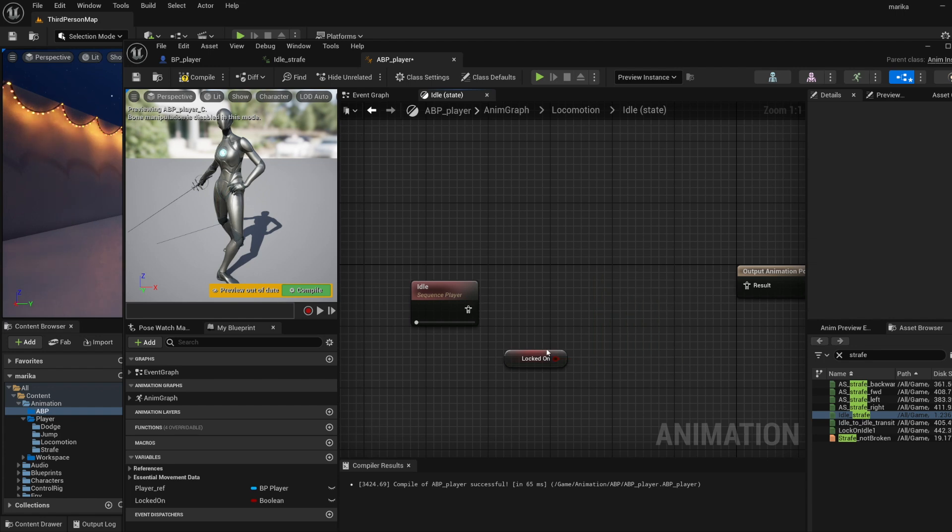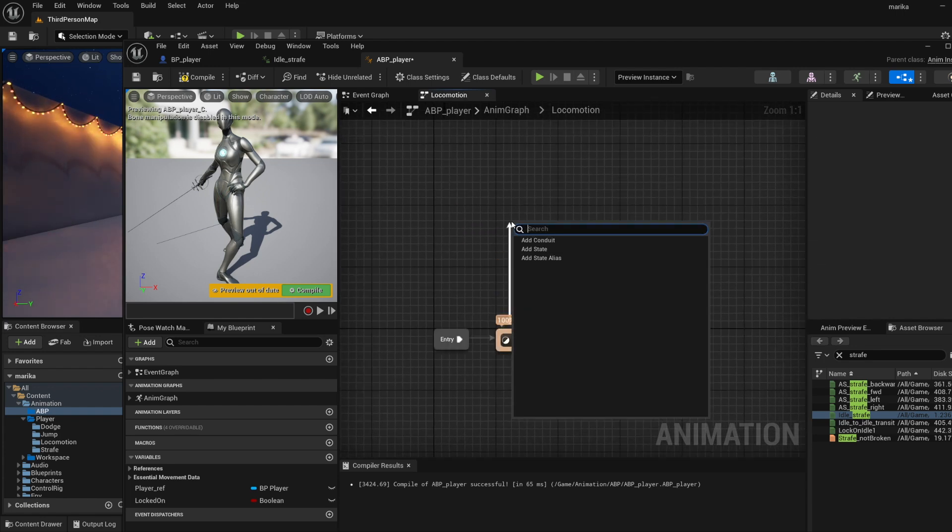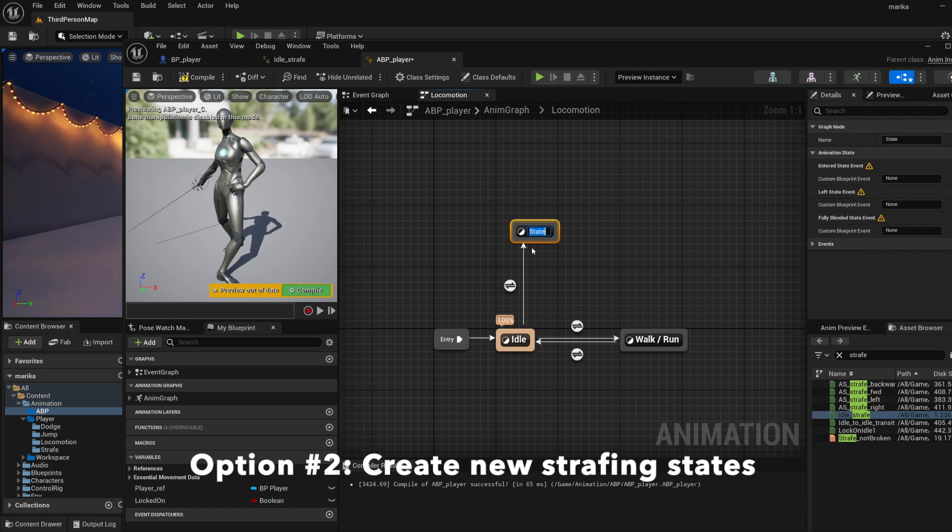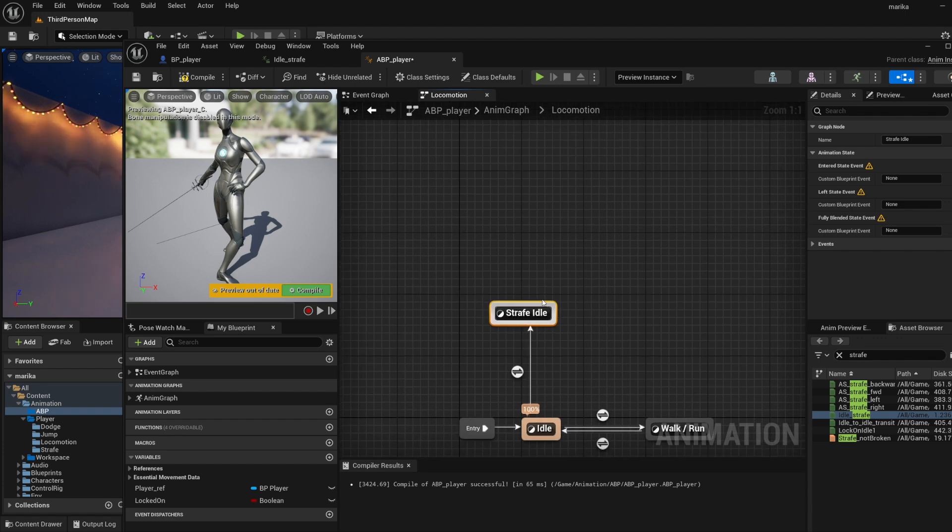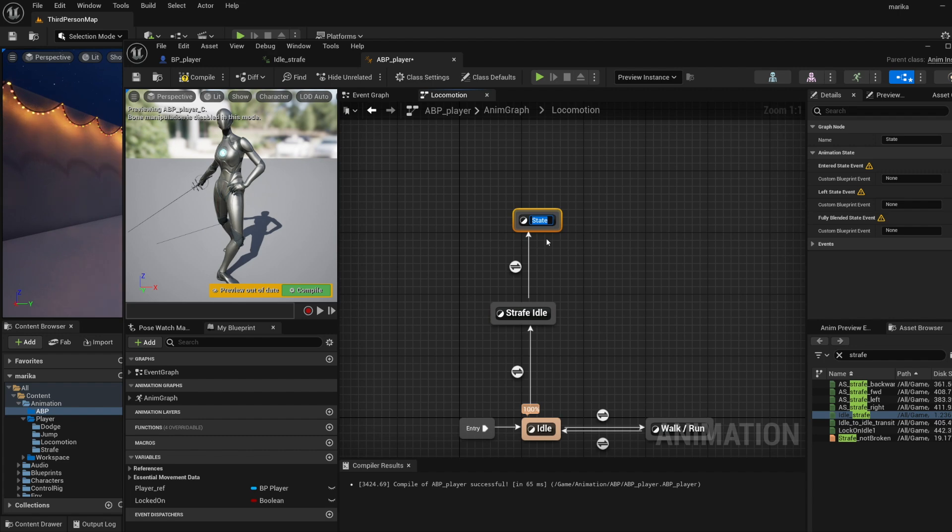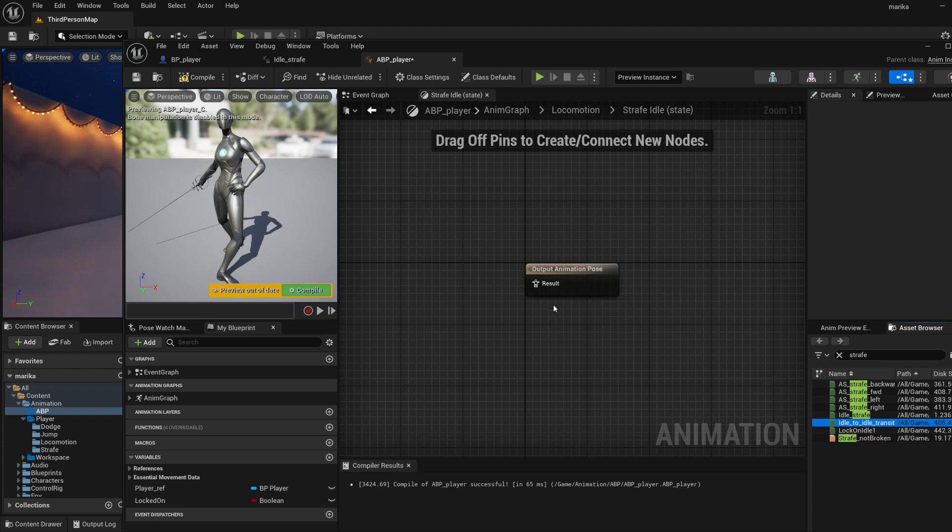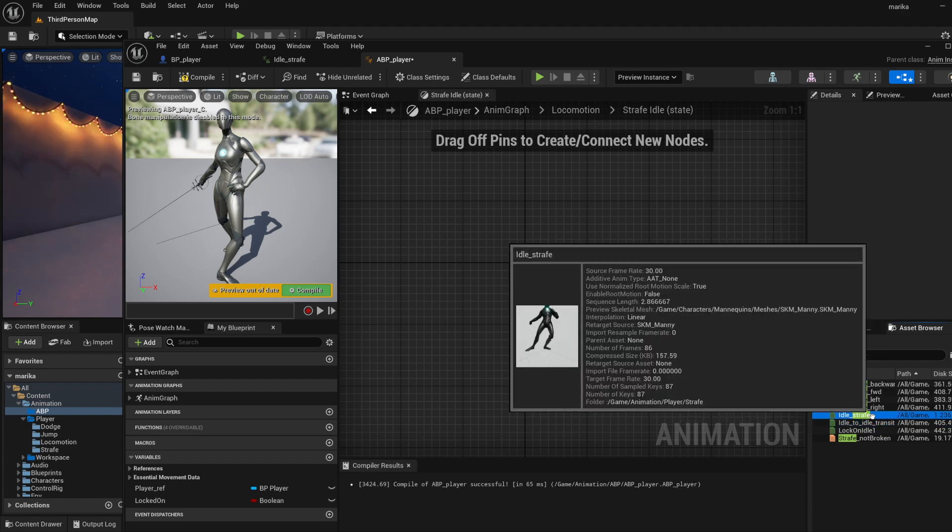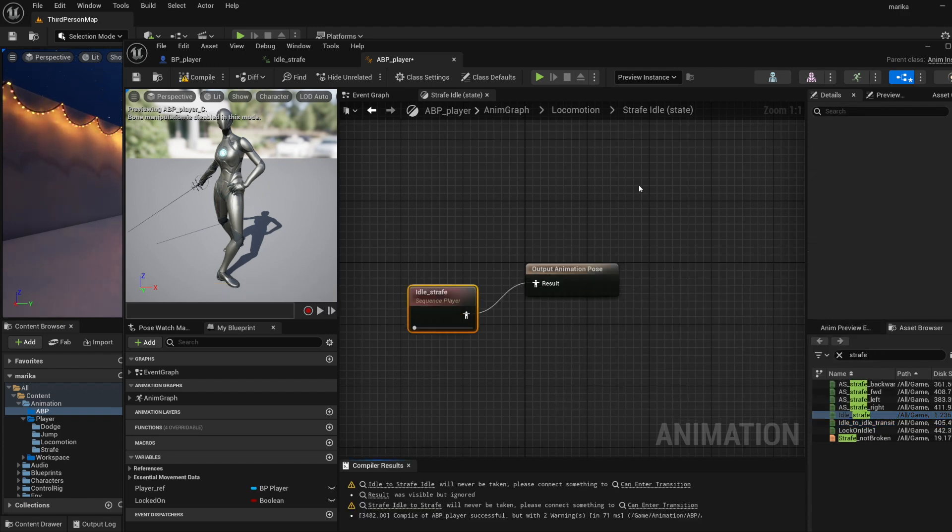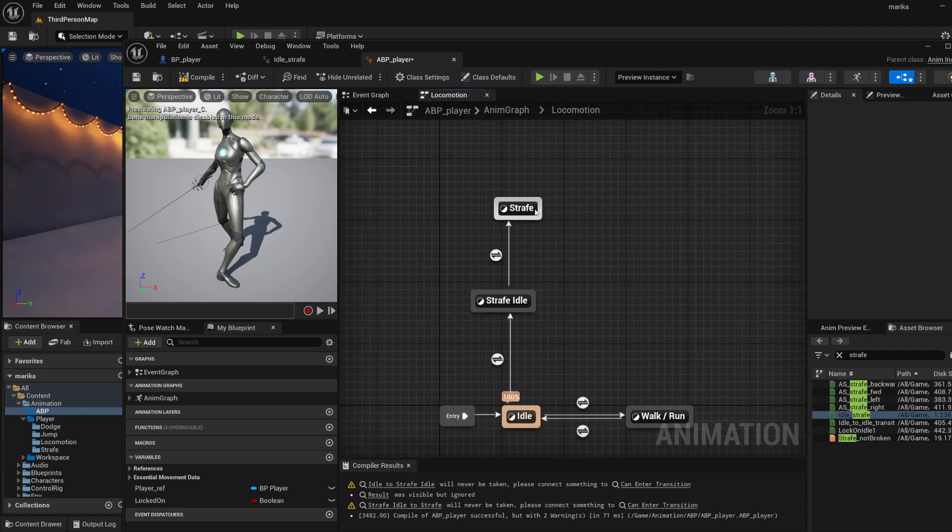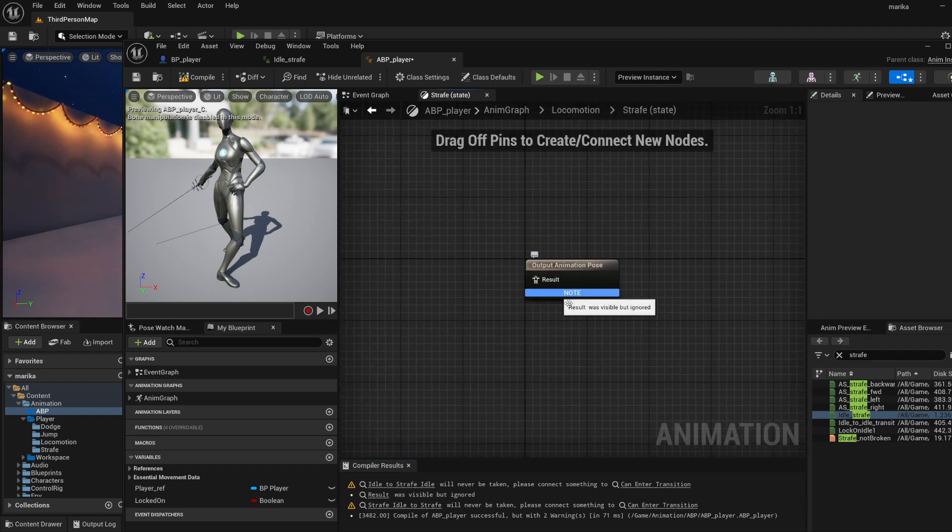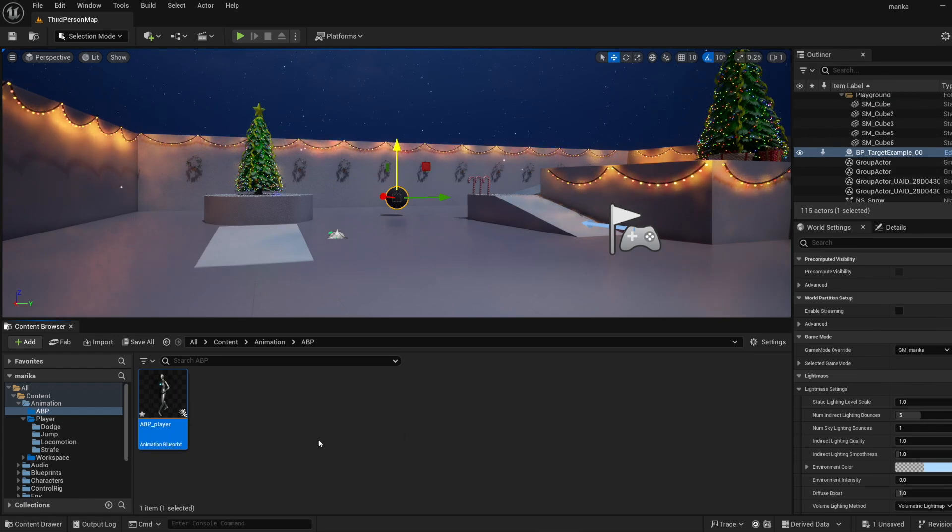So what we'll do instead is we'll do different states. What we'll do is we'll drag off here, add state - this will be the strafe idle. Then from the strafe idle it will transition into the regular strafe.